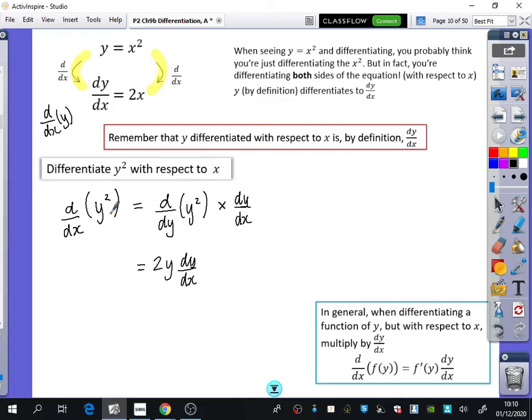So y squared differentiates to 2y dy by dx with respect to x. In general, when differentiating a function of y but with respect to x, you multiply it by dy by dx. In further maths, if you were differentiating t with respect to y, you'd differentiate t as expected and multiply by dt dy. This is it — that's how you do implicit differentiation. You just add on a dy by dx every time you are differentiating something with respect to the wrong letter.